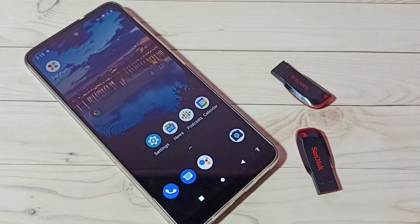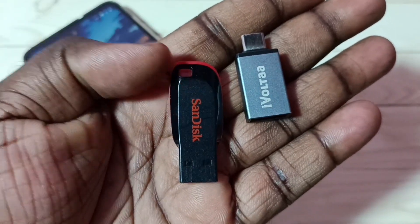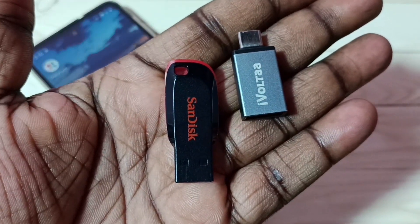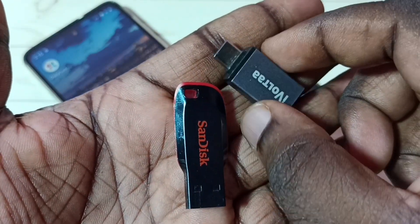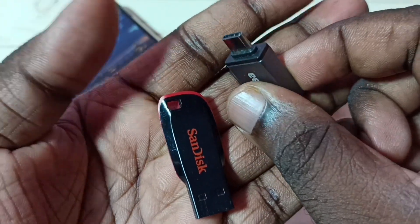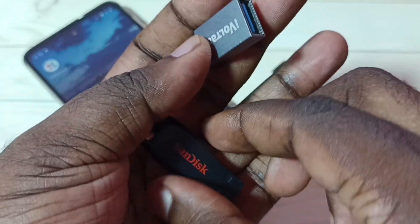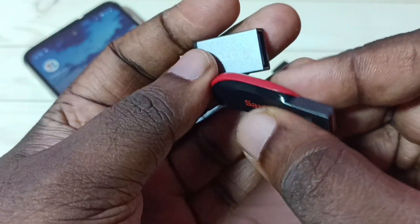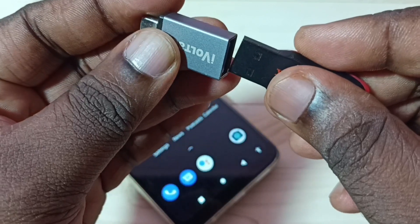Hi friends, this video shows how to format a pen drive using a mobile phone. First, I am going to connect this USB pen drive to the mobile phone. For that, I am using a Type-C to USB adapter, so first I am going to connect this pen drive to this adapter like this.